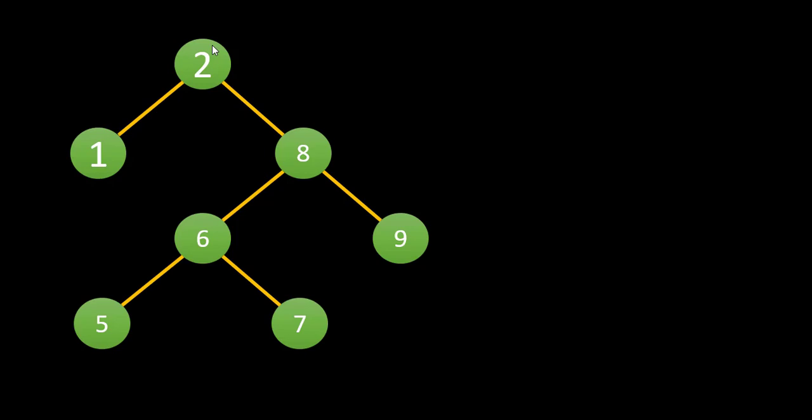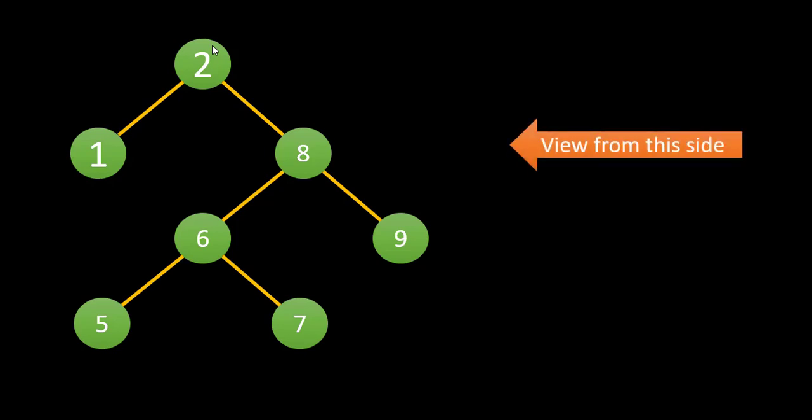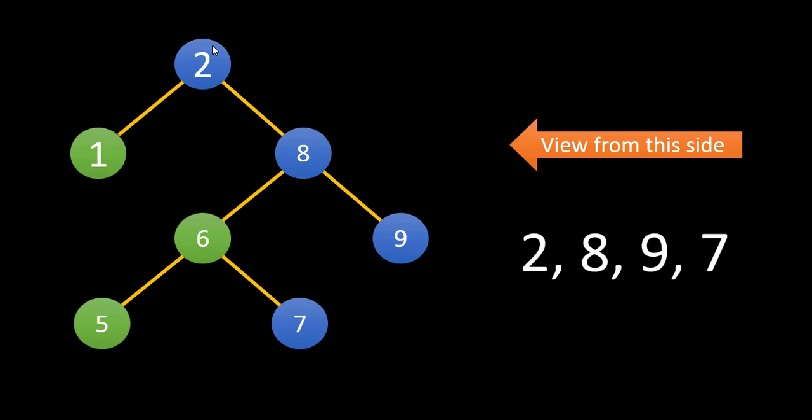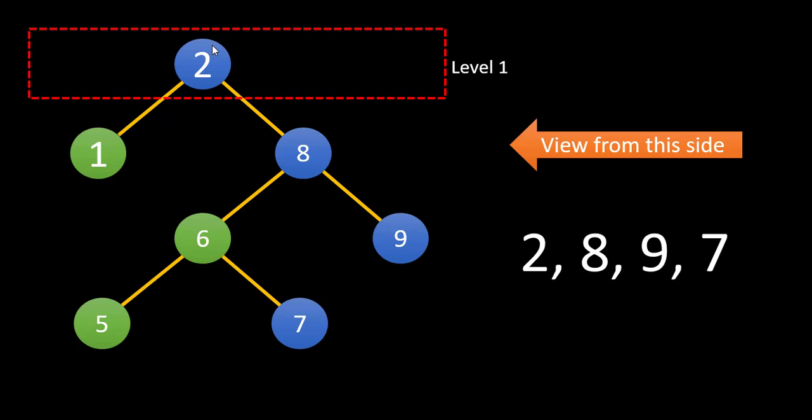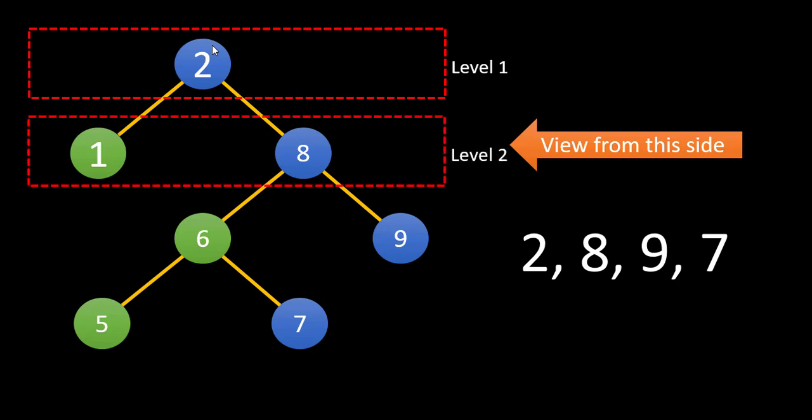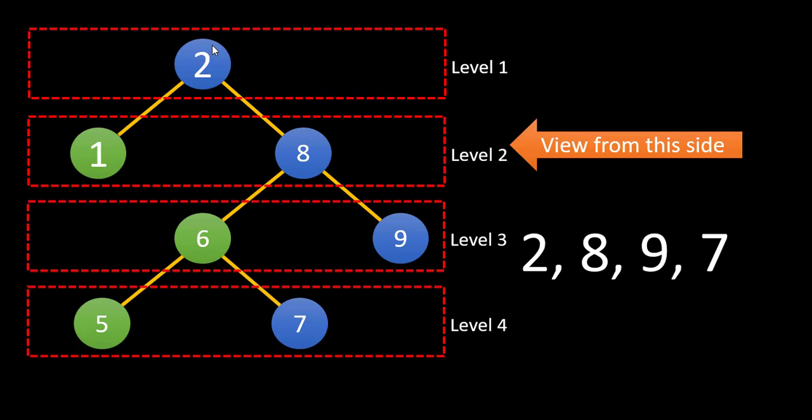Suppose this is the tree given to us. When we see it from the right hand side we see these values and the result becomes two, eight, nine, seven. One thing we can notice is that it is level one, then we have level two, and the rest of the four levels.